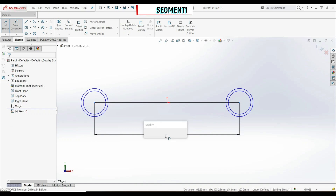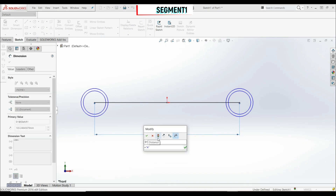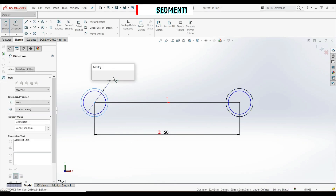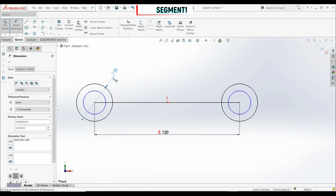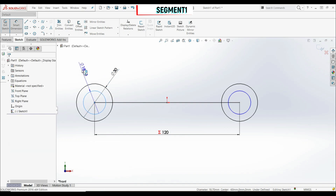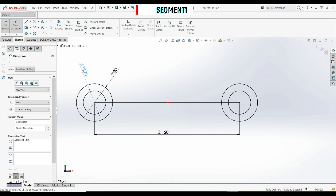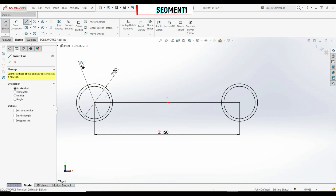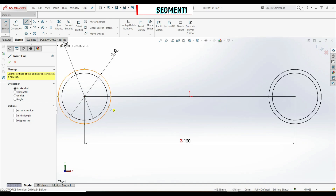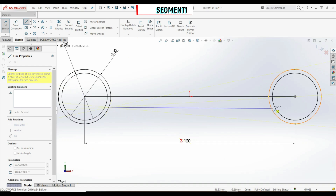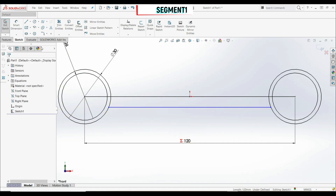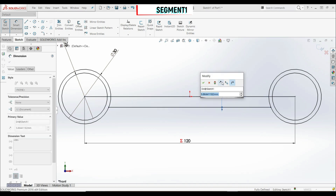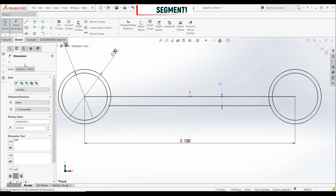Let's click OK. Now let's define the diameter of one circle — this is 30 millimeters — and the diameter of the other circle — this is 26 millimeters. Now let's go to the line tool and create another horizontal line between those two circles. Let's go to smart dimension and put a distance between those two lines — this is 5 millimeters. Let's click OK.